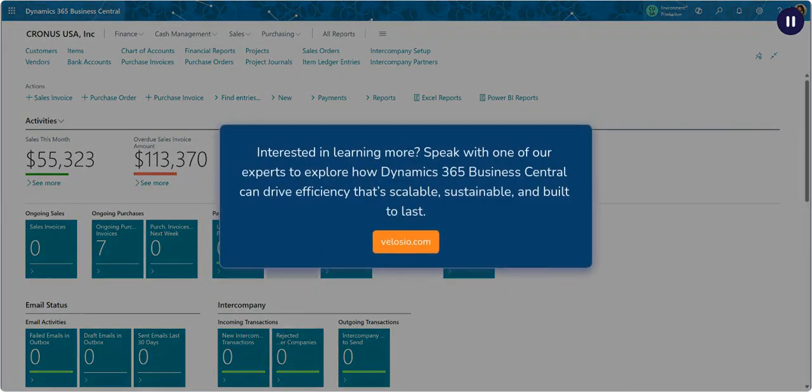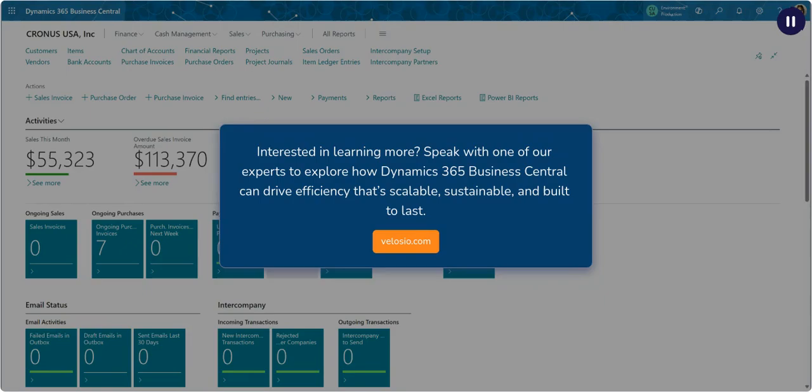Interested in learning more? Speak with one of our experts to explore how Dynamics 365 Business Central can drive efficiency that's scalable, sustainable, and built to last.